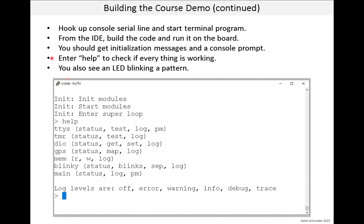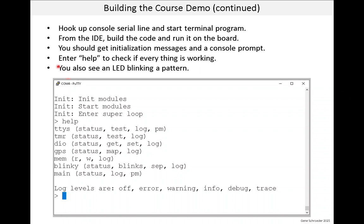If you do see this and then you'll see the console prompt, enter help and you'll get a summary of all of the console commands you can run. And you'll notice the first part of the command is the name of the module. And if you look at the board, you should also see the LED blinking a pattern. We'll learn about what that pattern actually means in the lesson on Blinky. So that's it. I hope your system is running. And once again, thanks for watching.